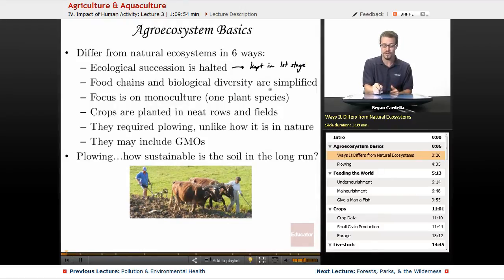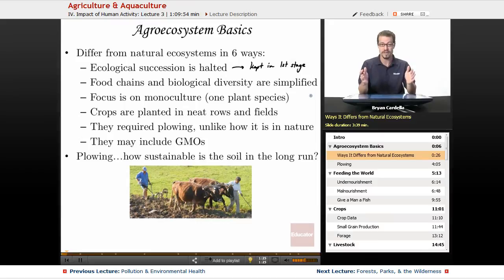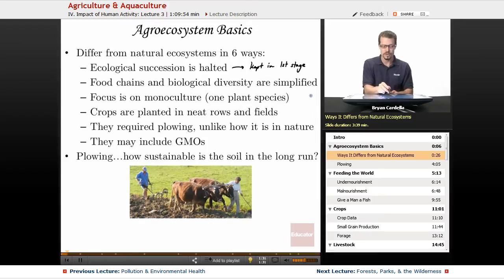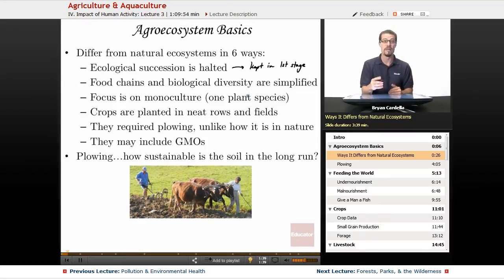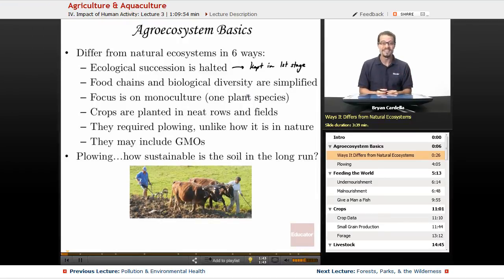The food chains and biological diversity are simplified. In one area, you're typically going to see one crop, one particular kind of produce being grown. In terms of the animals and plants you'll see in the region, biological diversity is going to be reduced and simplified. You may see a lot of insects there, but if they're causing a problem as a pest, the farmer and workers are going to want to deal with that — more on that later in the lesson.